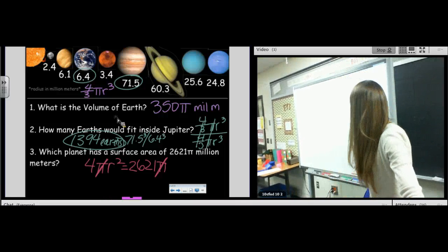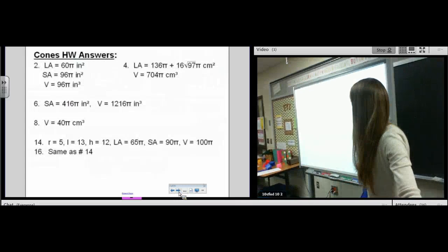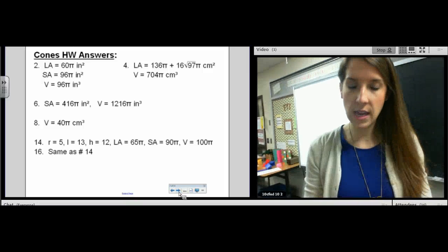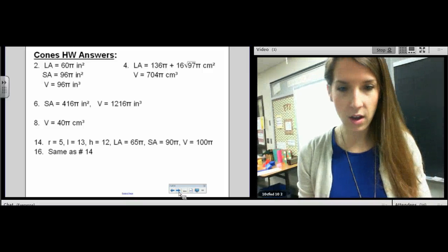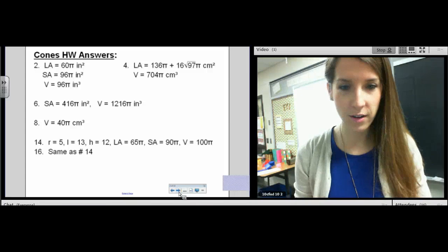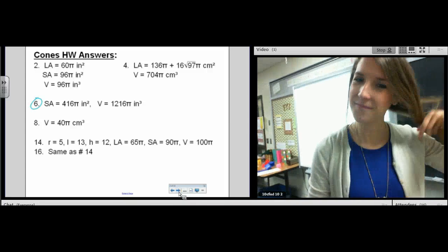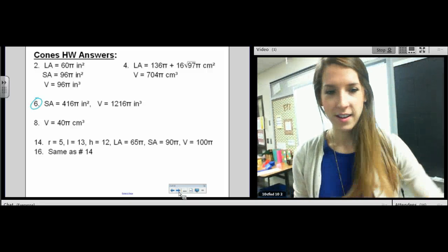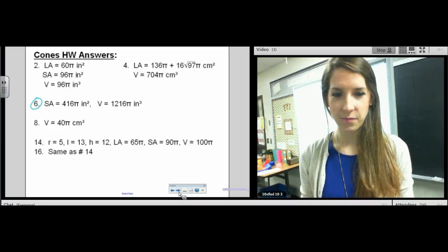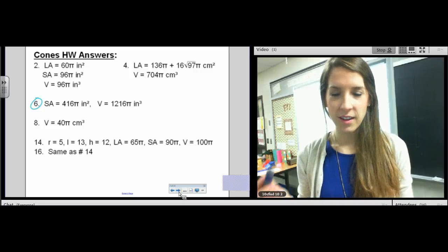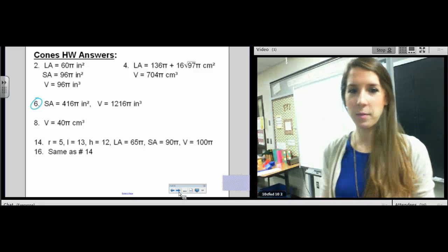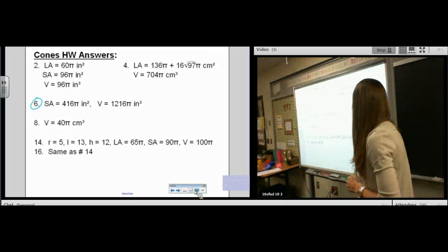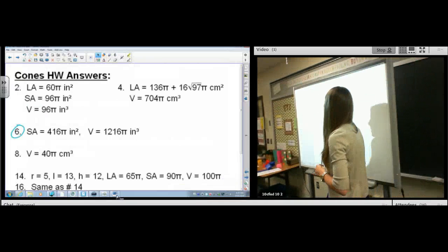Let's go to our homework answers. You were to do the evens. The only problem being requested is number six, so let's look at number six.